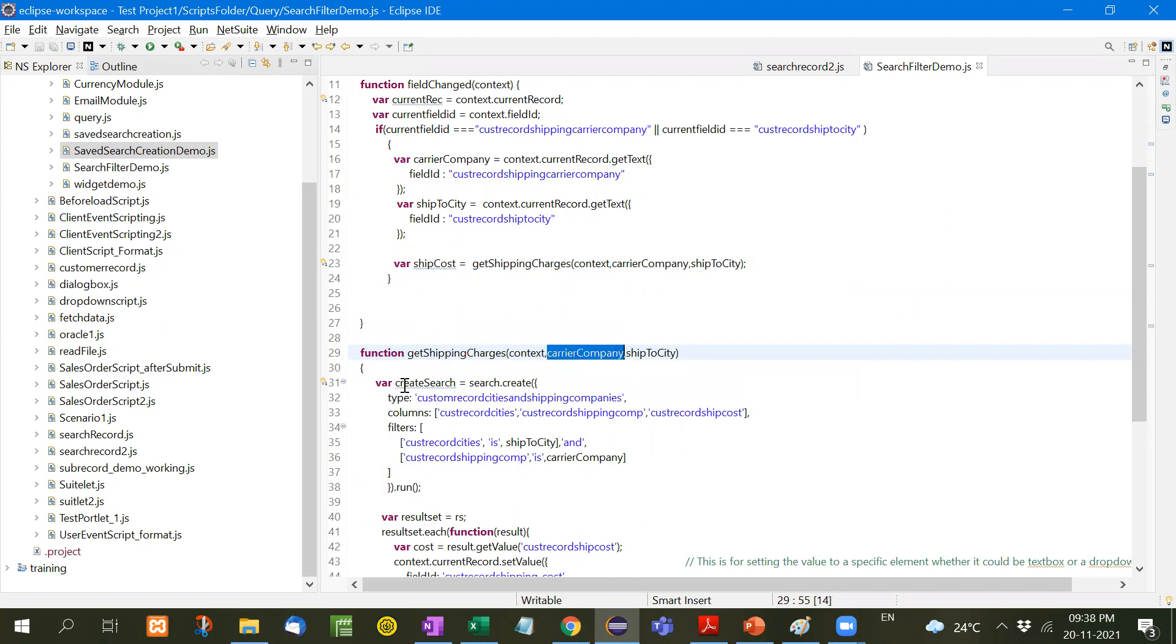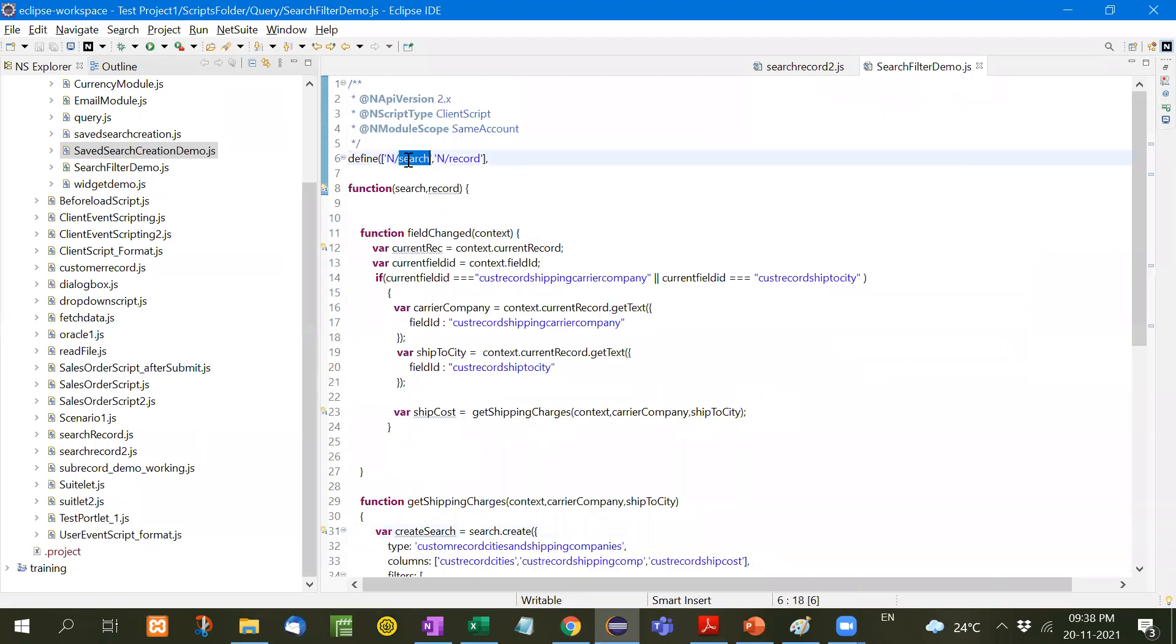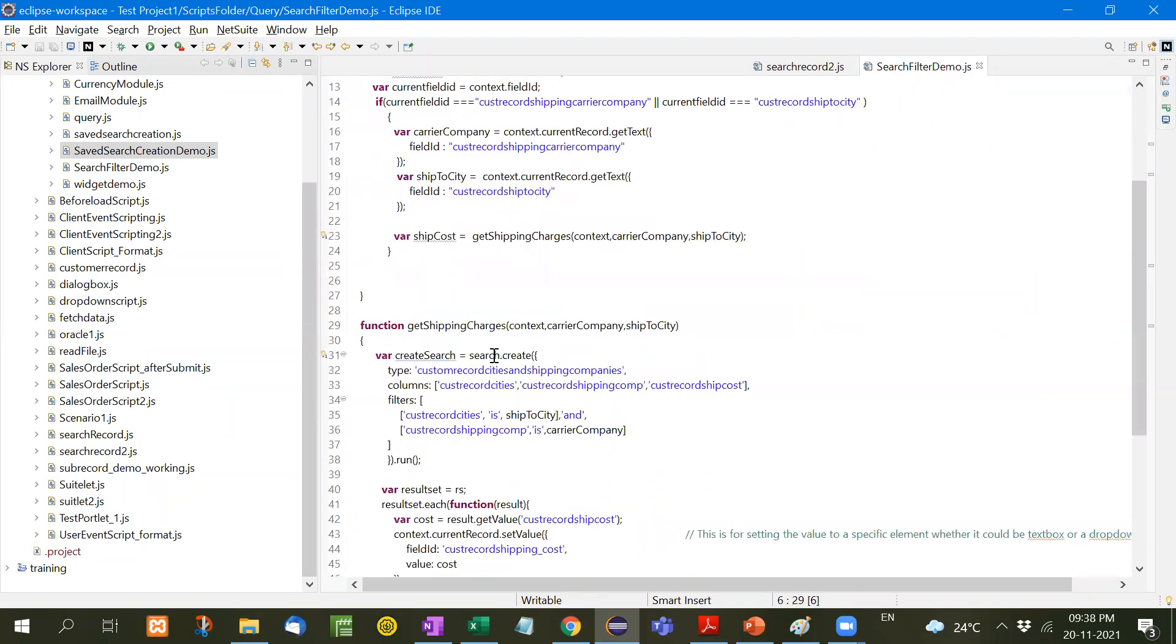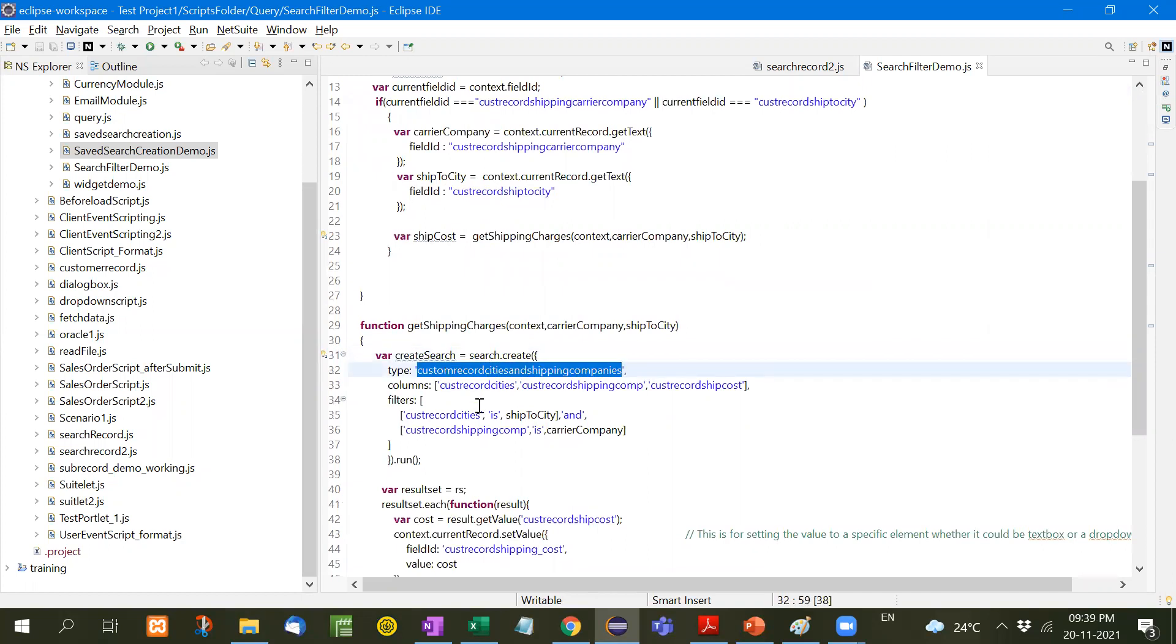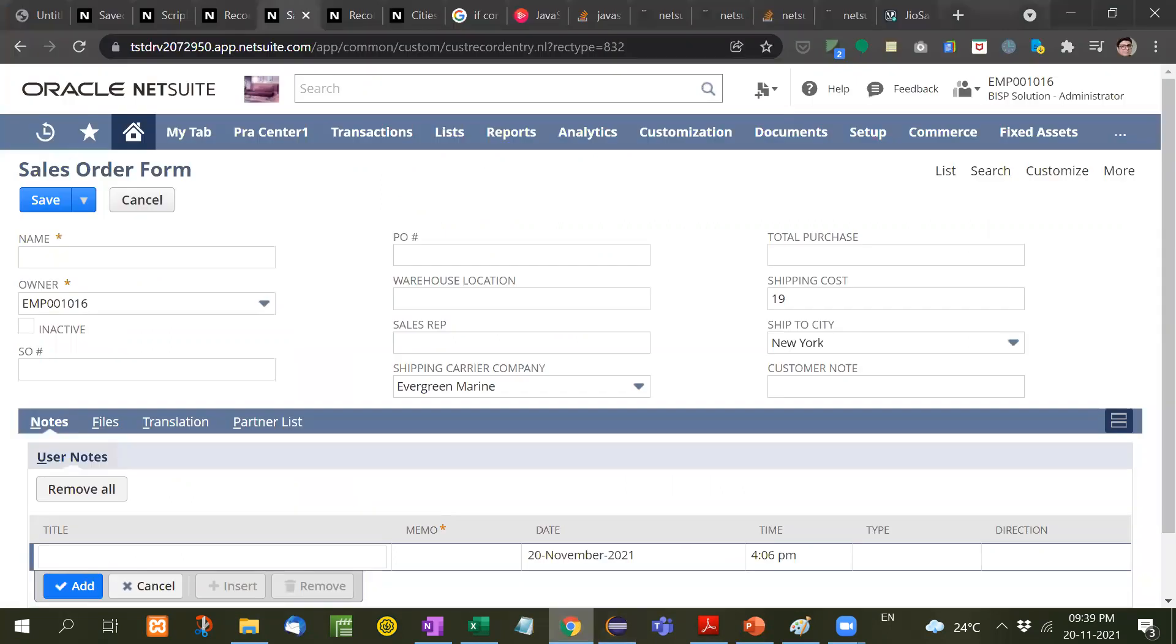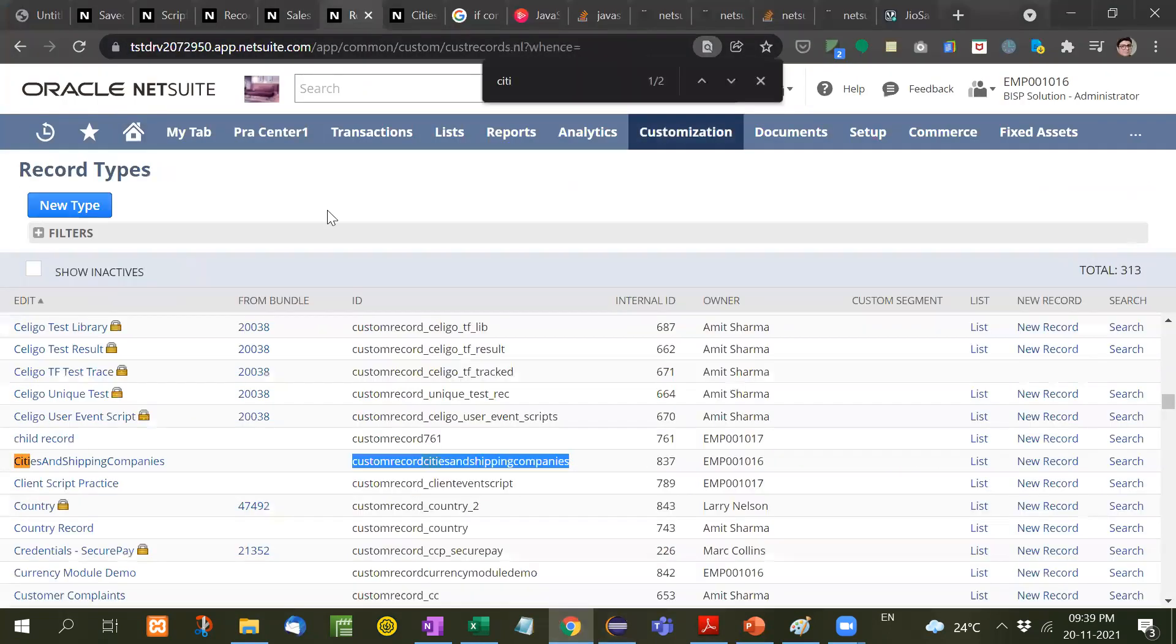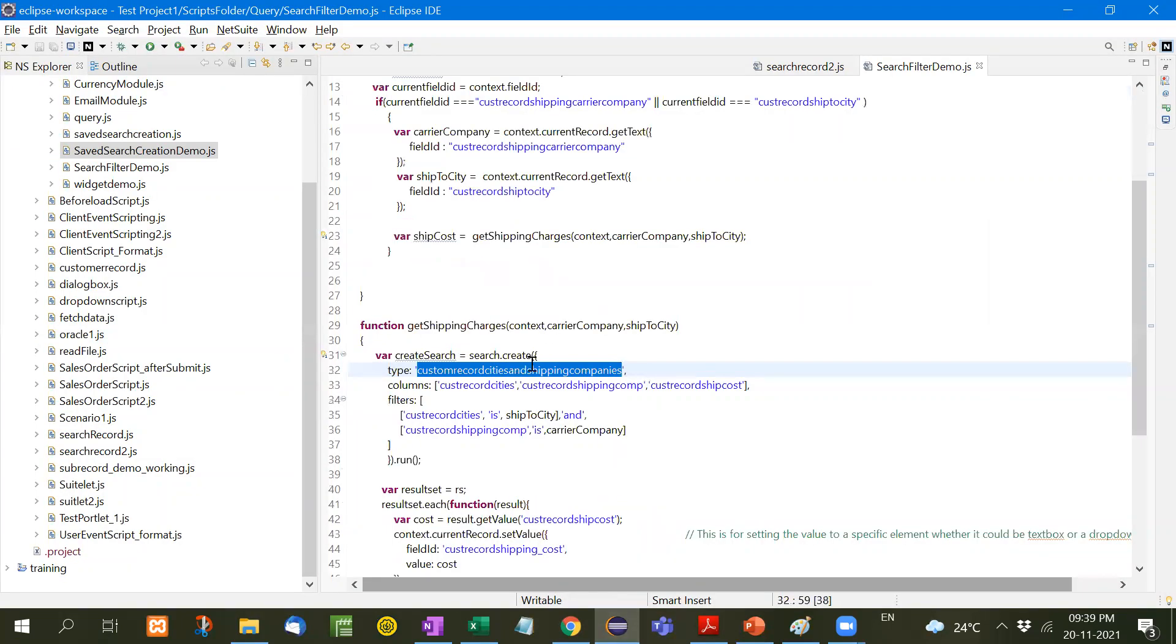Now see, create search. For this we add search module and record module. Search.create type. Type means on which you are going to apply. This is custom record cities and shipping companies, because from this table we have to extract the data.